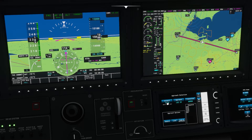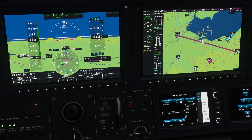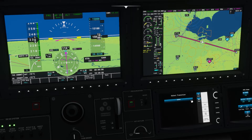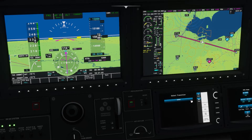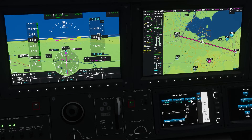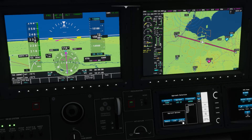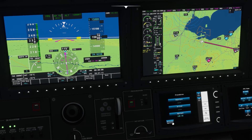First thing we need to do is select the approach. Press Approach, then confirm that we do have the Localizer 25, the airport is Akron, and the Akron Transition. Then press load and activate, because we are going to do the approach and we want to activate it now.